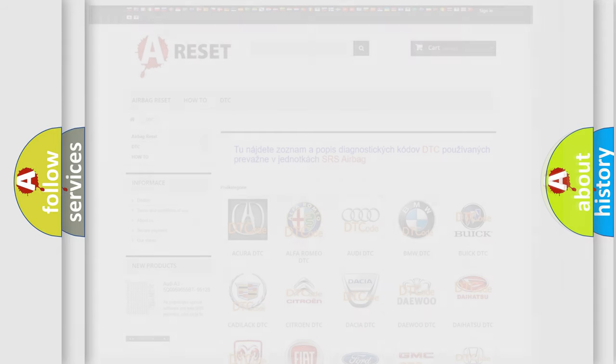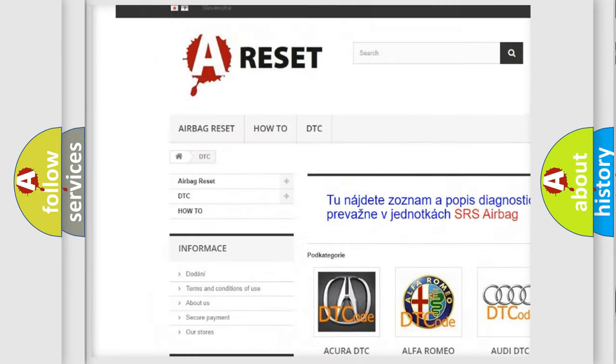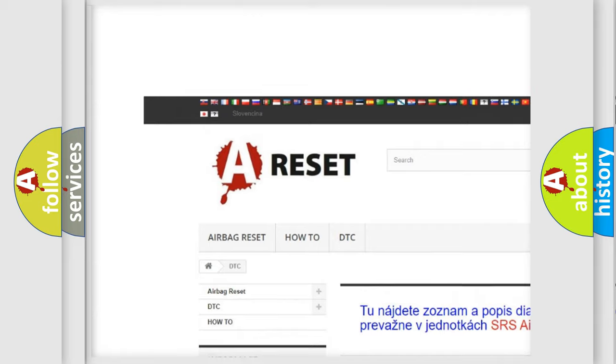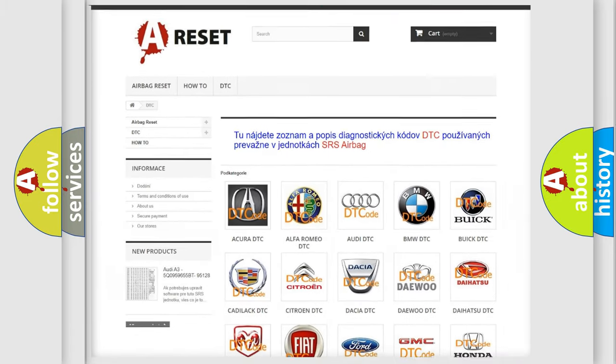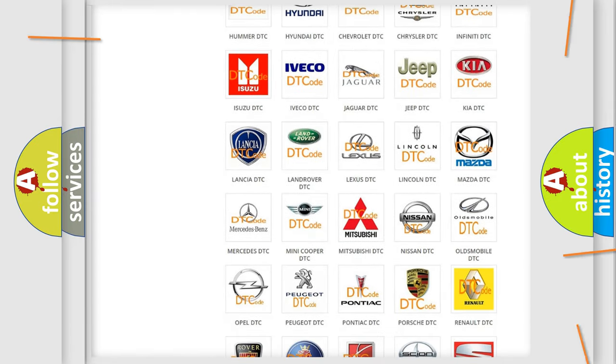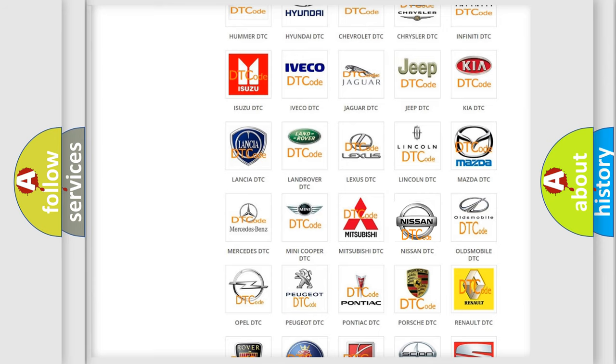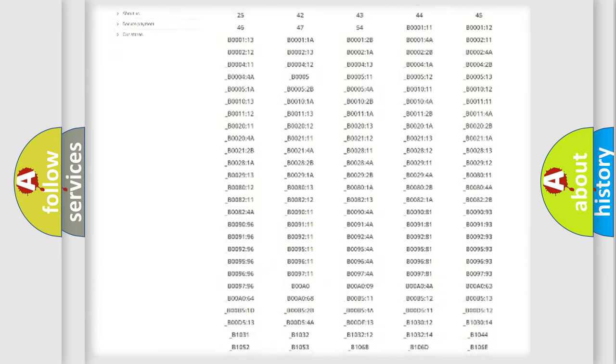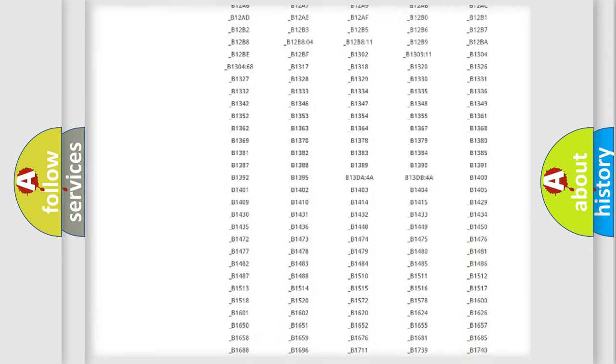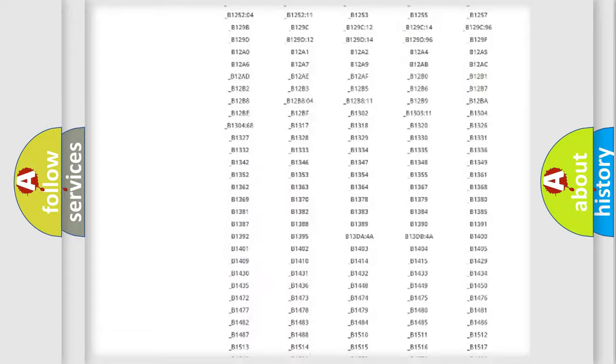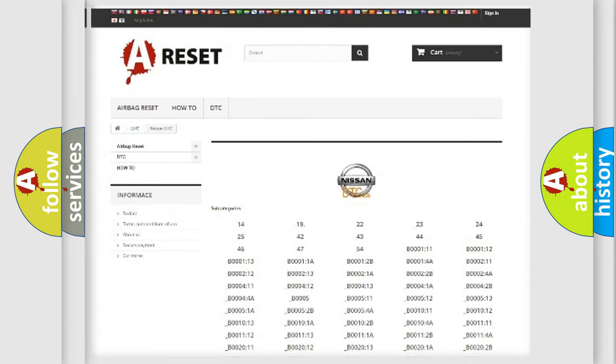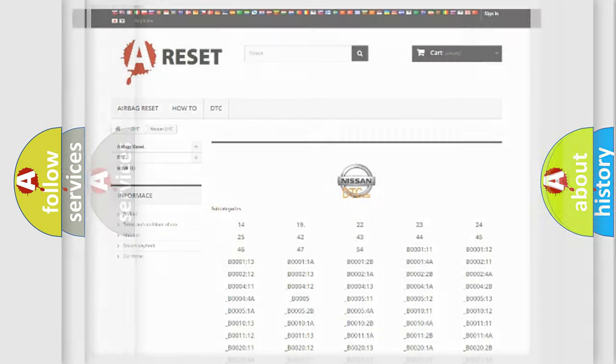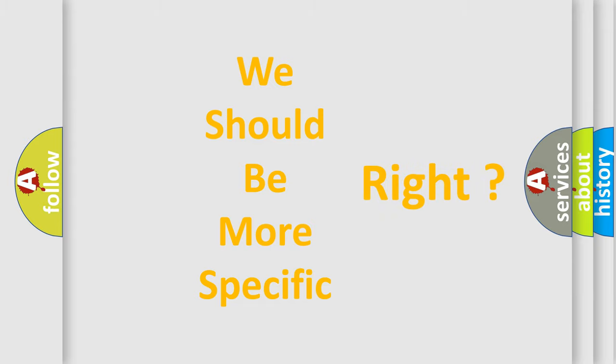Our website airbagreset.sk produces useful videos for you. You do not have to go through the OBD2 protocol anymore to know how to troubleshoot any car breakdown. You will find all the diagnostic codes that can be diagnosed in Nissan vehicles, also many other useful things. The following demonstration will help you look into the world of software for car control units.